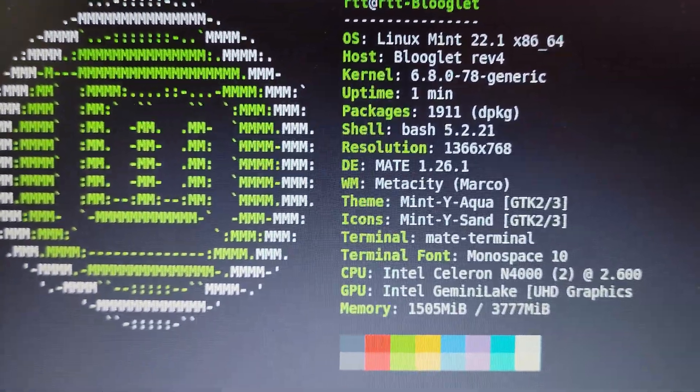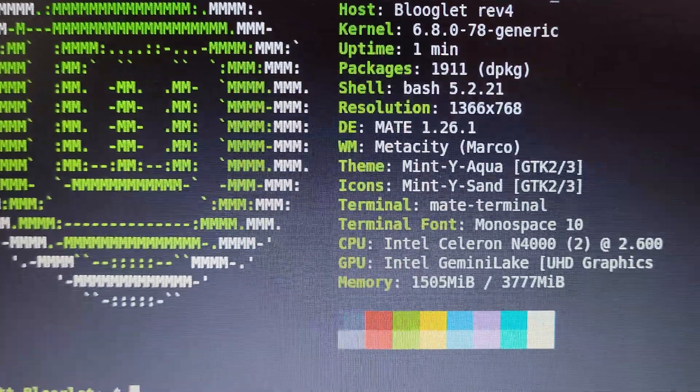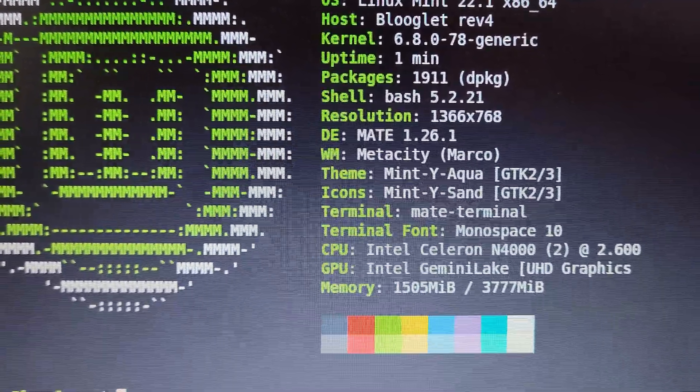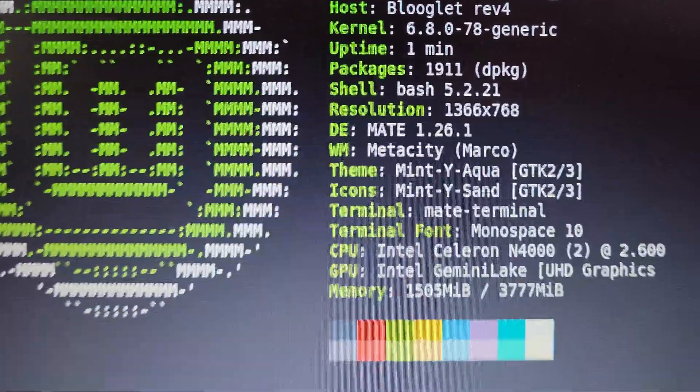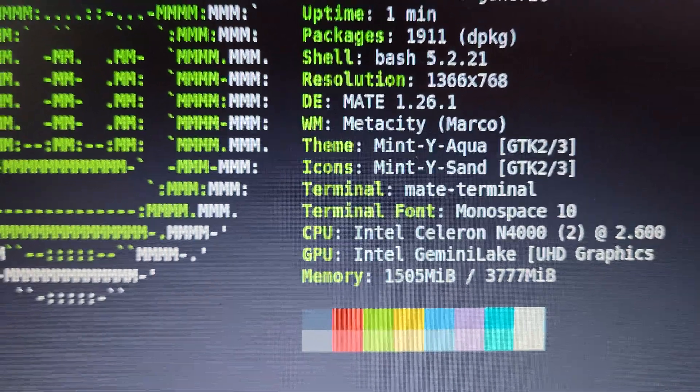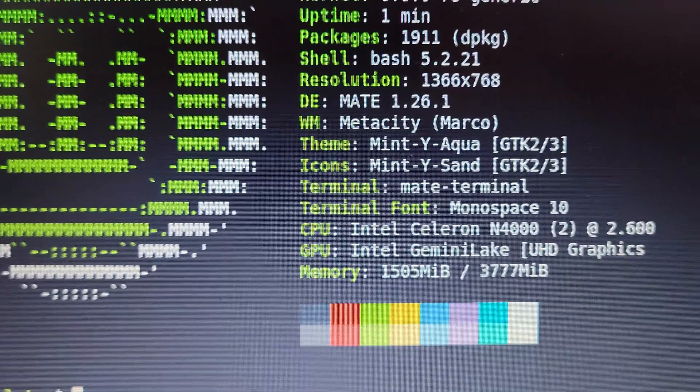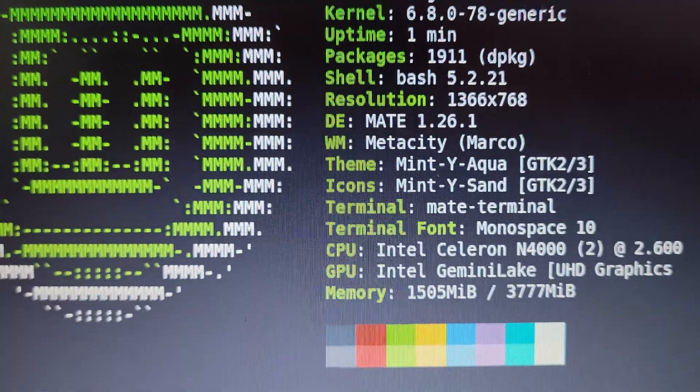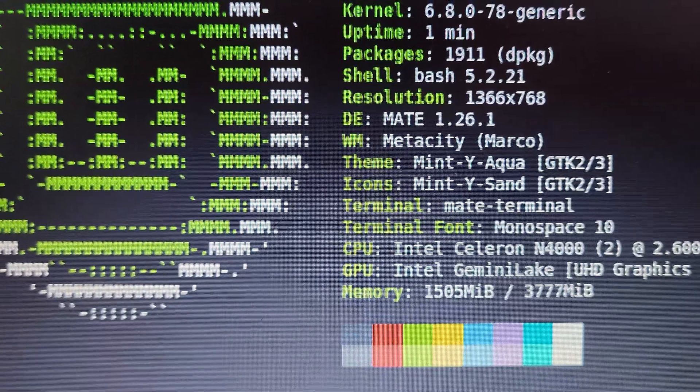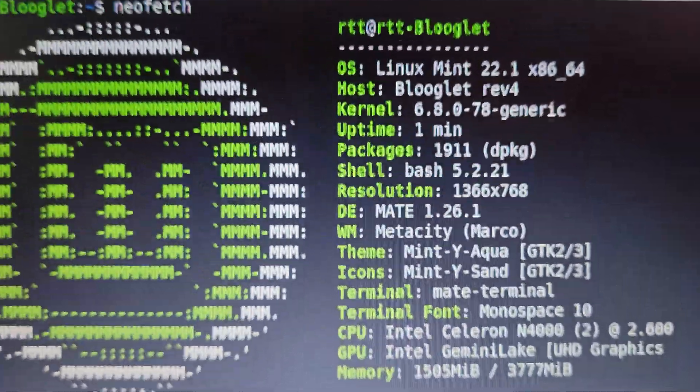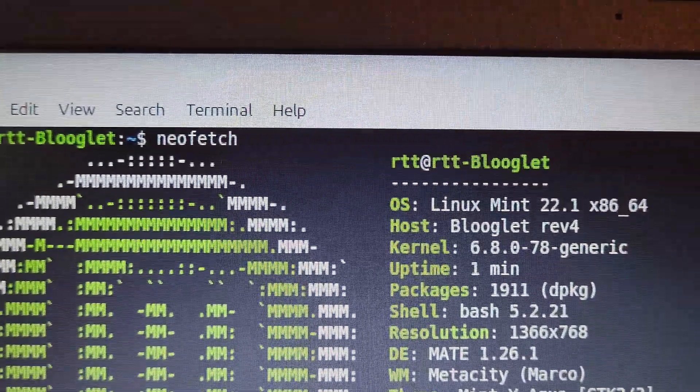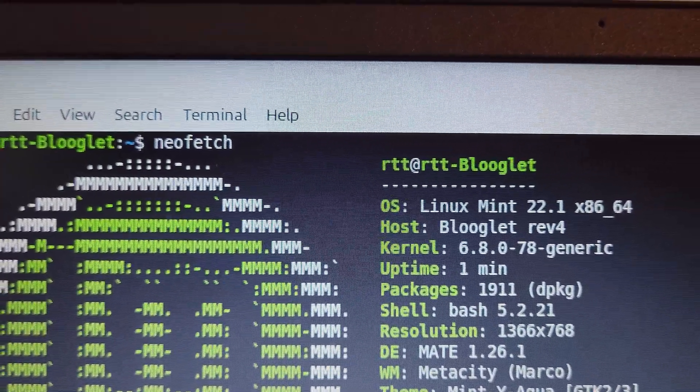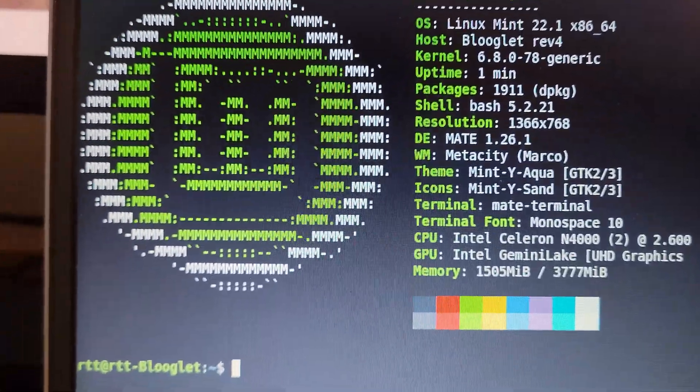Quick neofetch. Here's all the stats. So Celeron N4000, two cores at 2.6 gigahertz max, and we're using Intel Gemini Lake UHD graphics. 1.5 gig of 3.77 gig used and we're running Linux Mint 22.1. There we go.